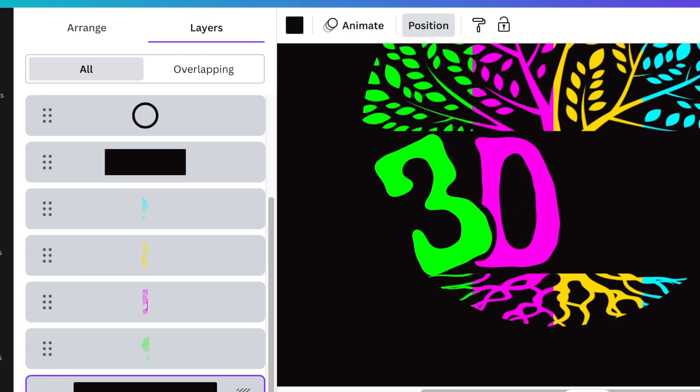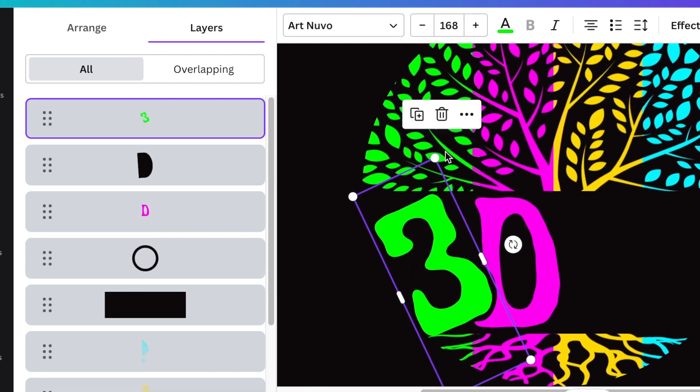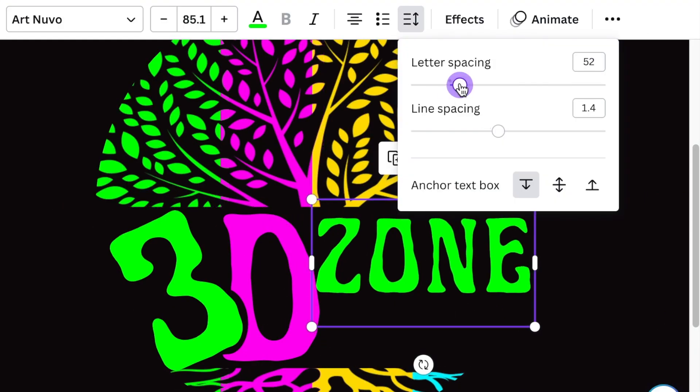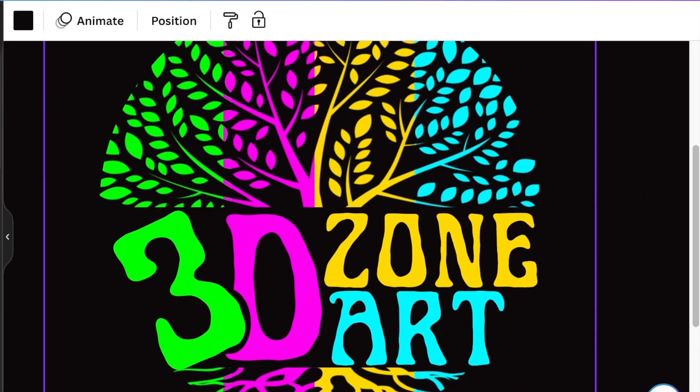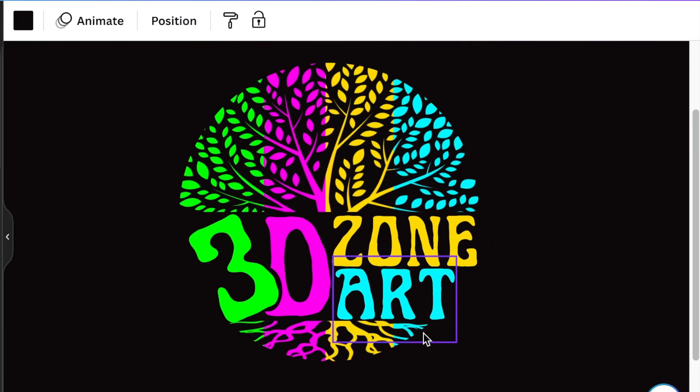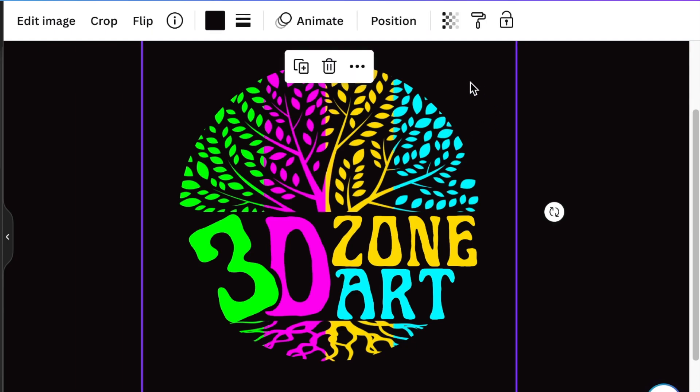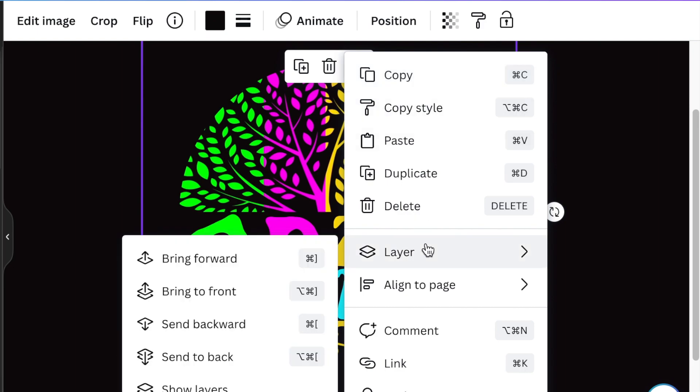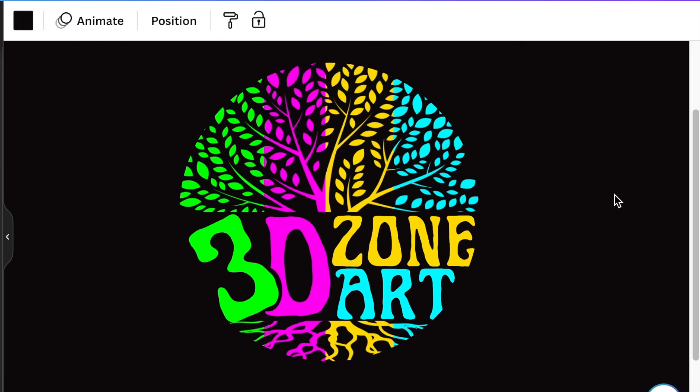Next, we finish our design by adding the rest of the name. Zone art. 3D zone art. The last thing you would do is to make sure that the letters are also rounded. So you pick your circle and you make sure that the position of your circle is on top. So you bring it to front and then it cuts it out nicely like that. And it's in sync and it's beautiful.